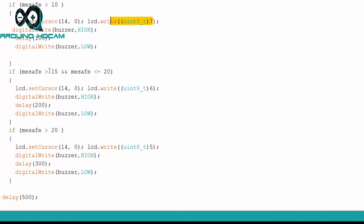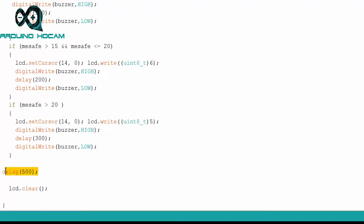Aynı adımları, 15 ile 20 ve 20'den büyük mesafedeki adımlarda da uyguladıktan sonra, yarım saniyede bir güncellenmesi için, gecikme süresi ekledik ve ekranımızı en son temizleyerek, komutlarımızı bitirdik. Kodlama kısmımız bu kadardı arkadaşlar.